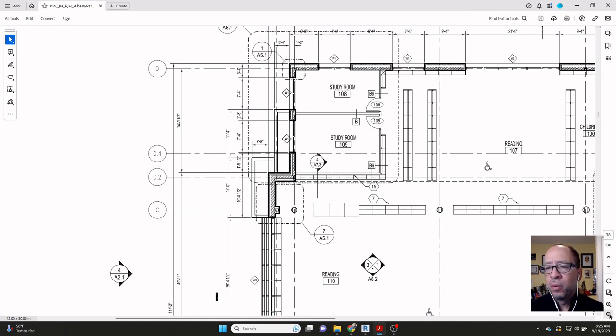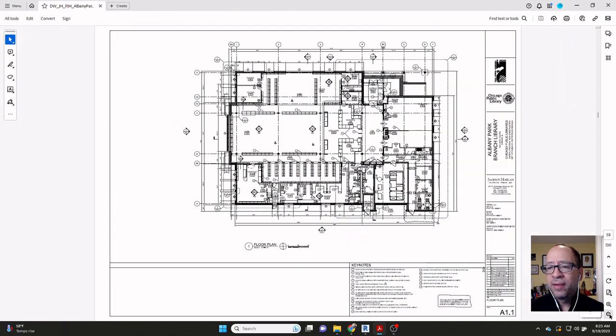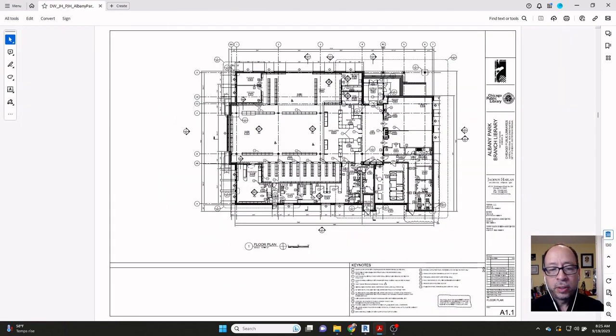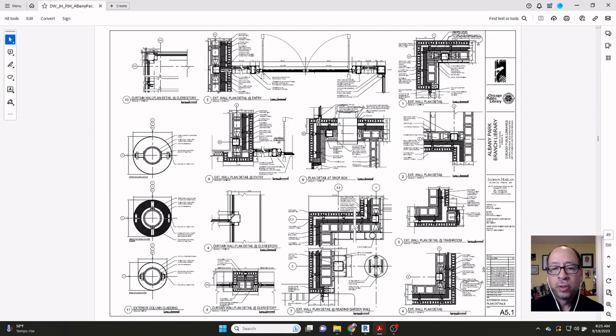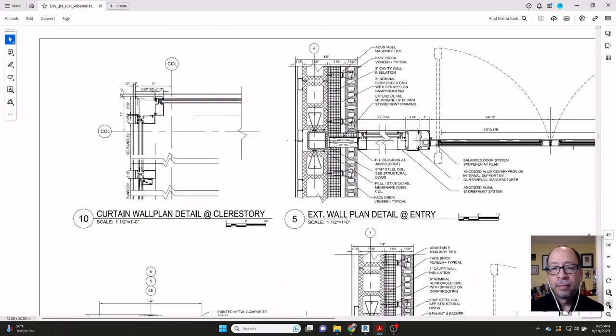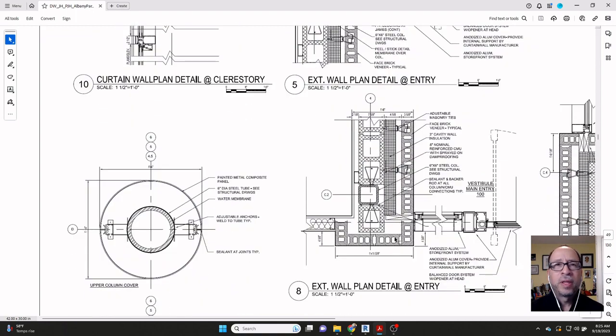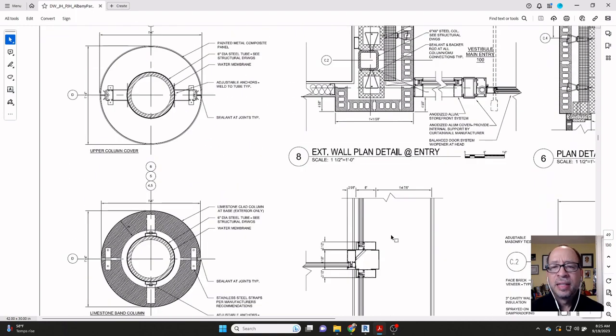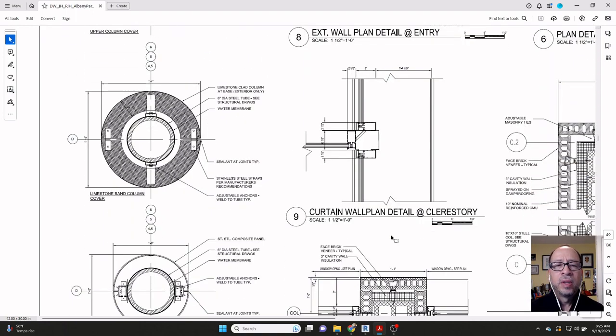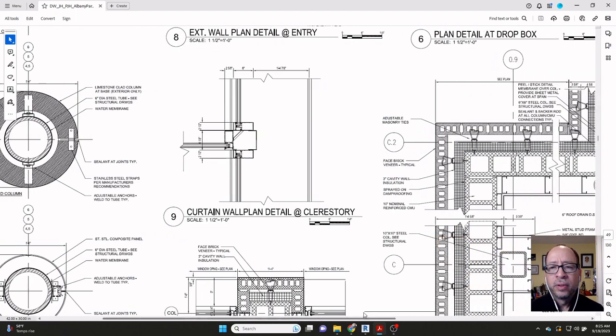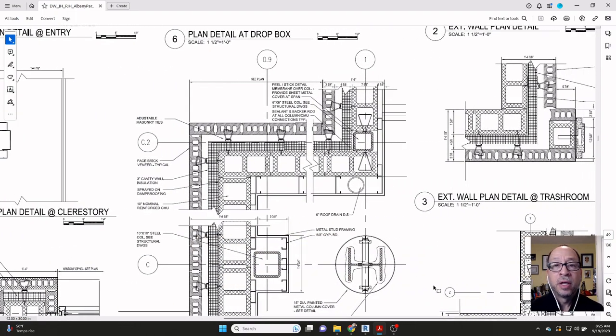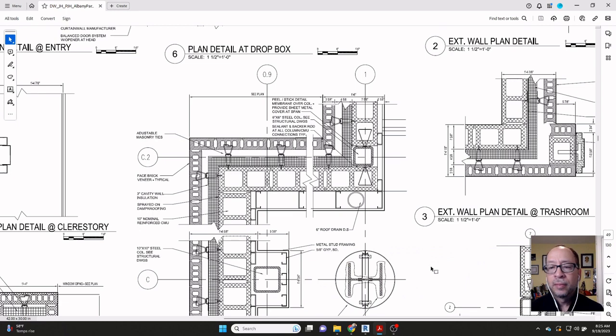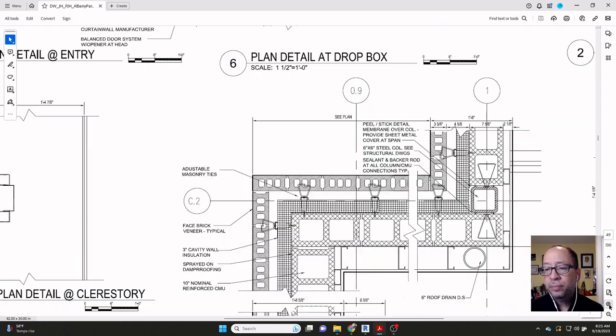So if I navigate to this A51 sheet here, let's take a look at this corner condition here, number seven. And so without having any knowledge of actual material thicknesses and properties, this drawing has a ton of information that we can use to build this in Revit. As an example, what do we know here?